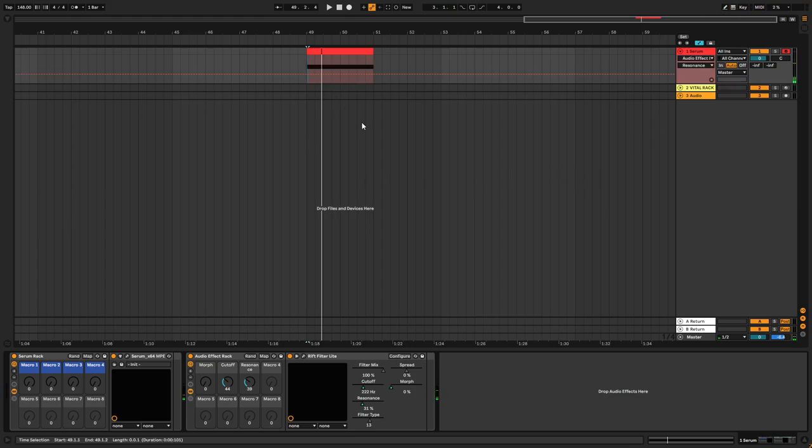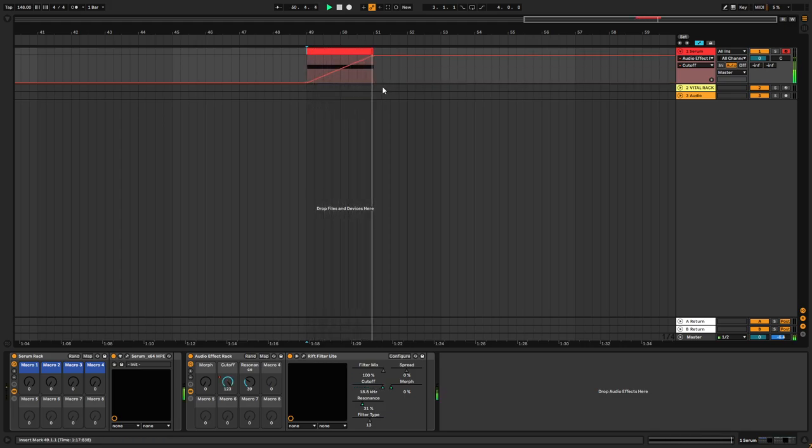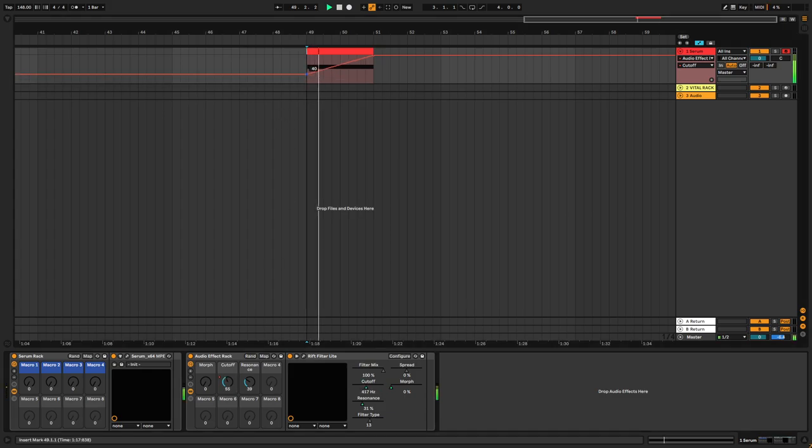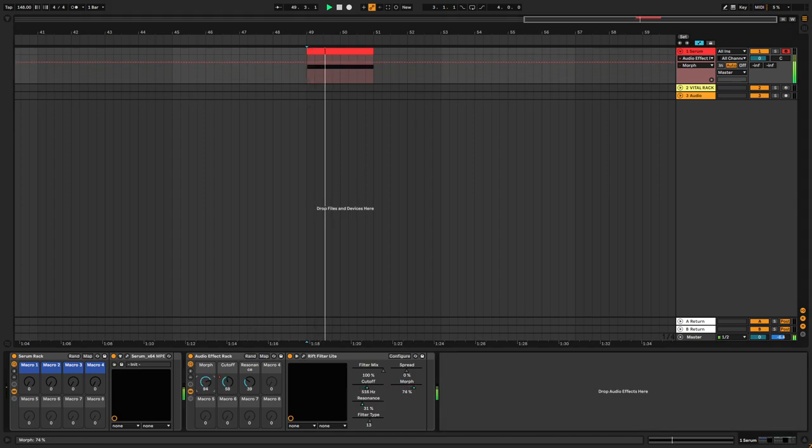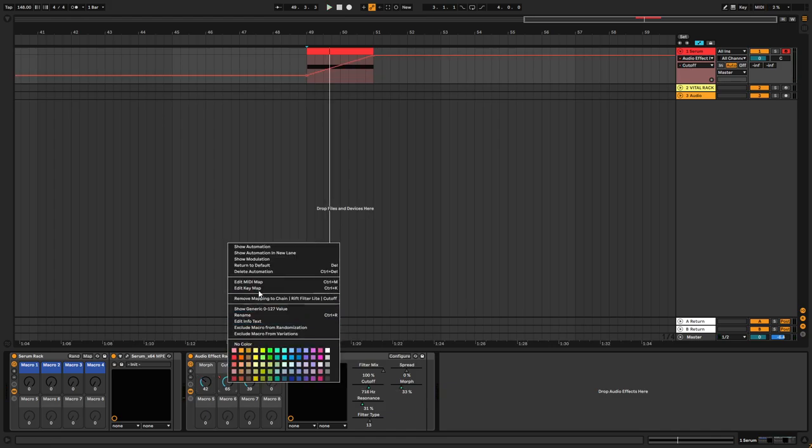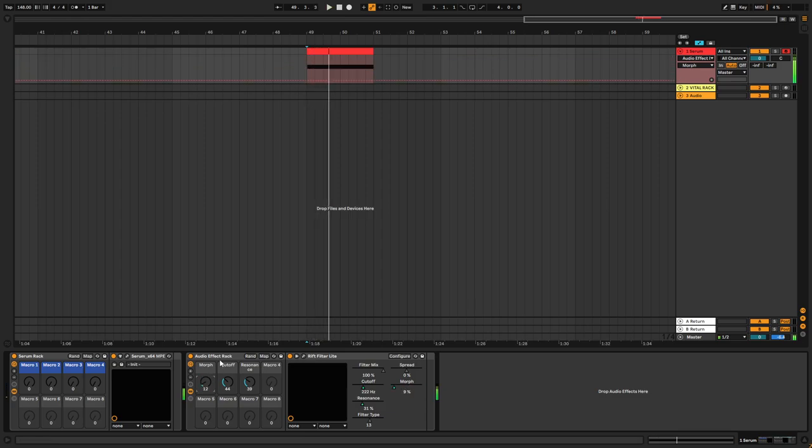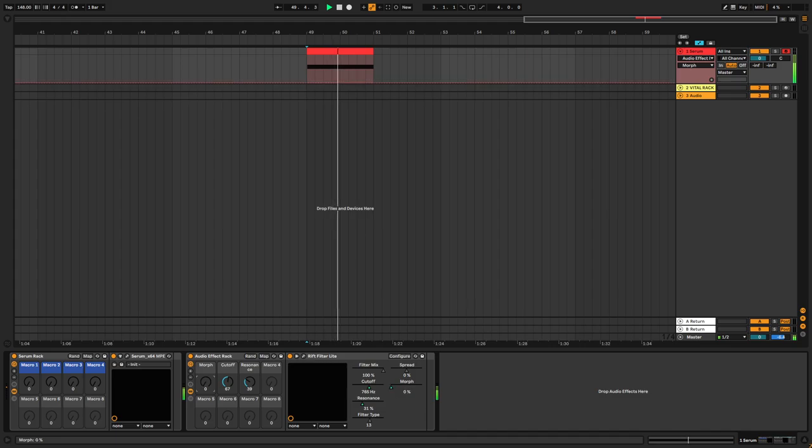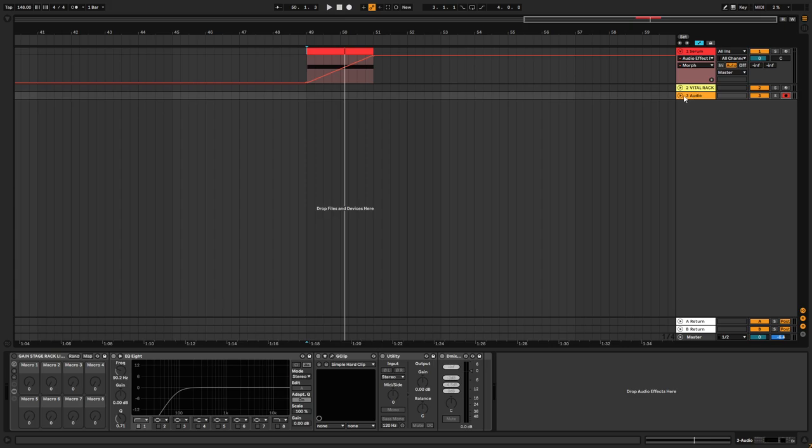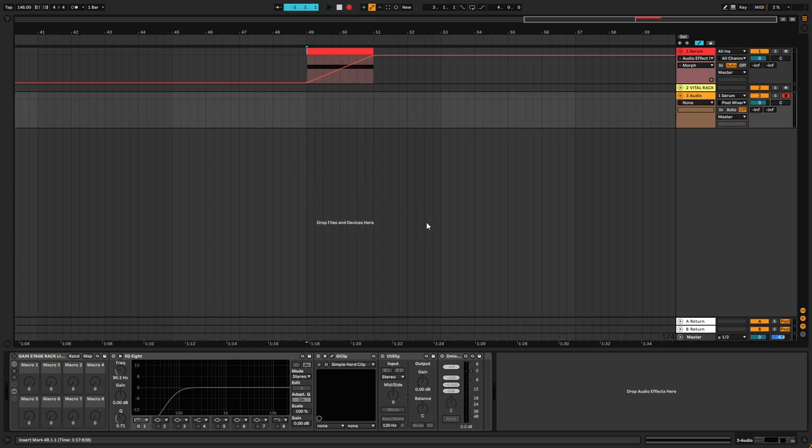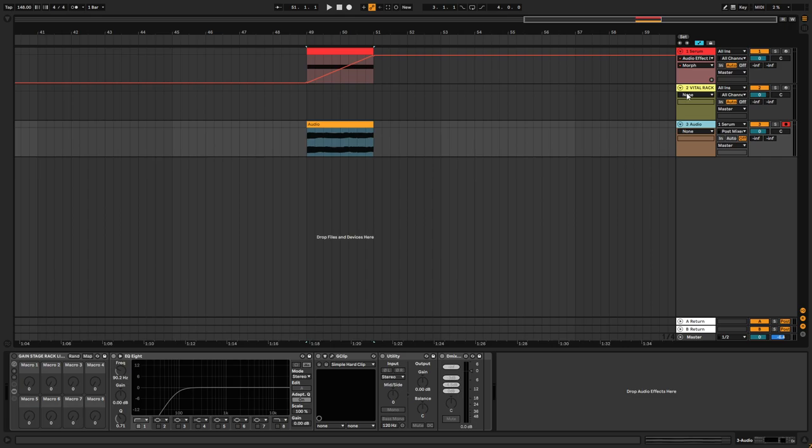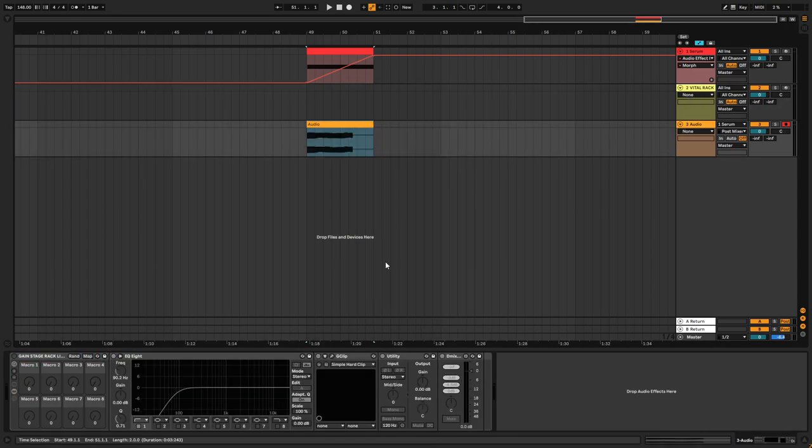And then you just draw an automation on the cutoff maybe. This might be a little bit too low, but if you right click on Windows and then crop the clip...